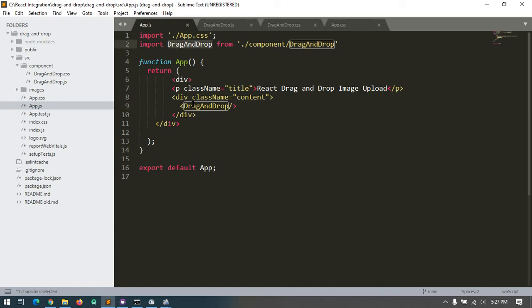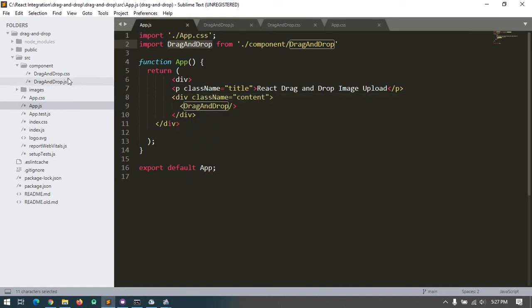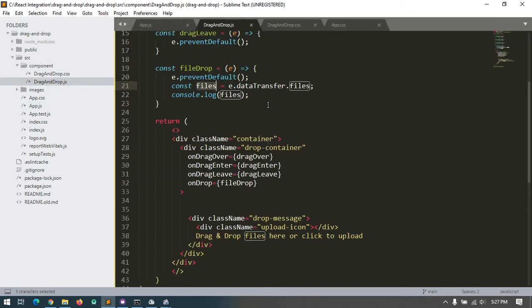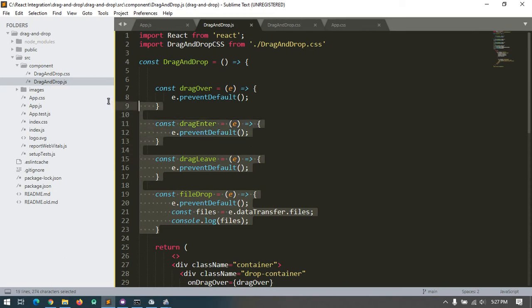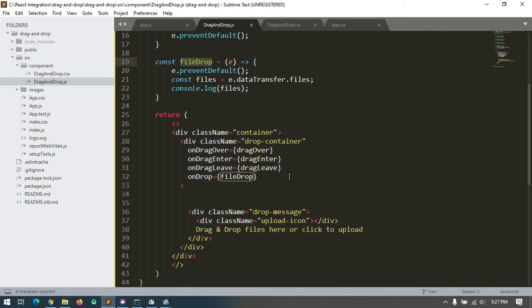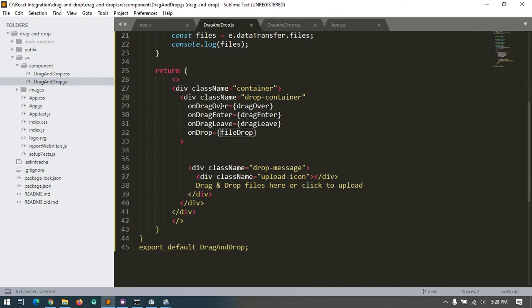I write the code like this. Let me show the drag and drop file. Here is my drag and drop file. There are four events: drag over, drag enter, drag leave, and file drop.